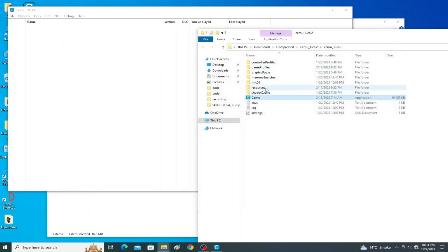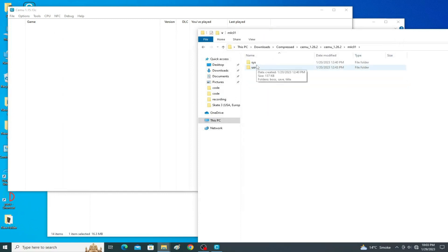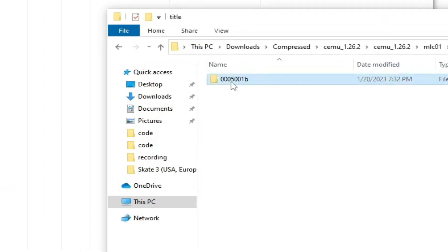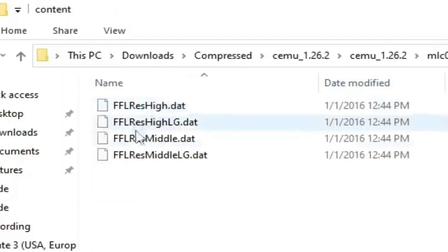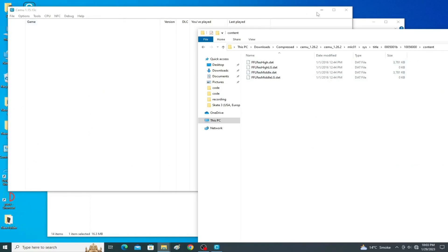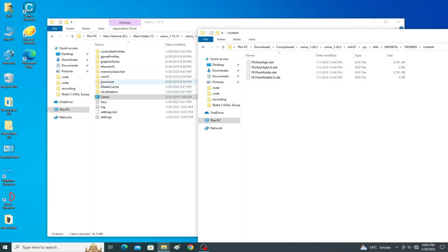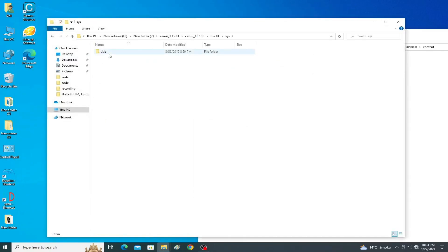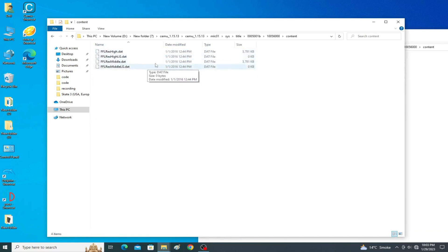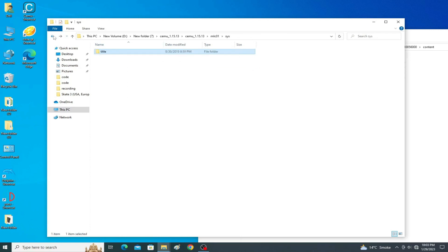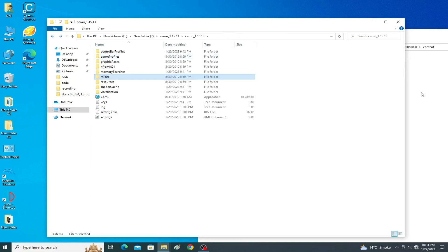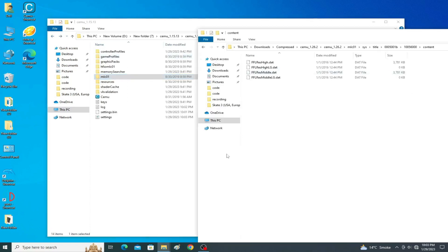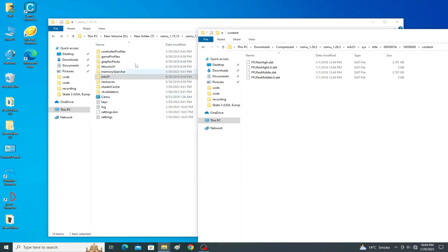Make sure you have the Cemu fix files in your MLC folder. Go to System > Title > Content — I already have the Cemu fix files there. Go to System > Title > Content and confirm you have the fix files in your Cemu MLC folder.